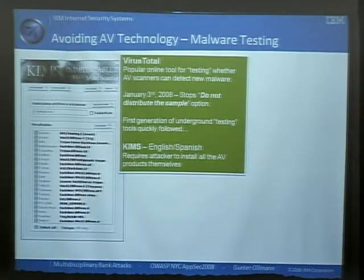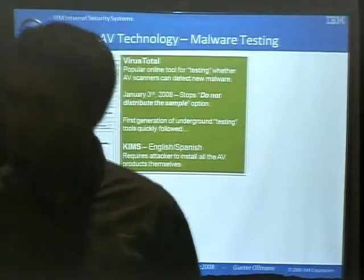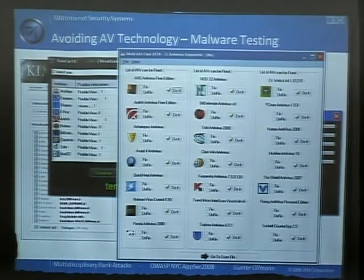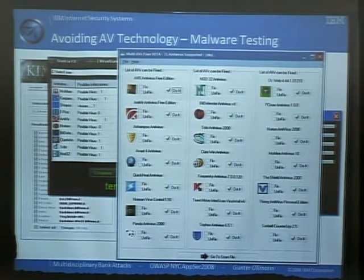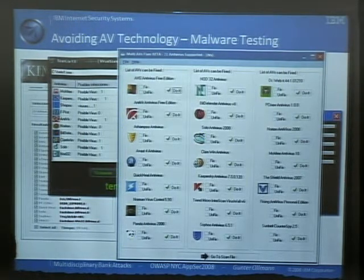It doesn't even stop there. There are a whole number of tools for checking whether any antivirus product can detect your malware. So here we have Kims, Scanlix, and this last framework, Multi-AV Fixer, which will actually test your malware — automatically pull down all the different free and commercial antivirus products, keep them up to date, run your malware against them, find out which ones detected it, and then tweak your malware to make sure it bypasses the antivirus. This stuff is free.